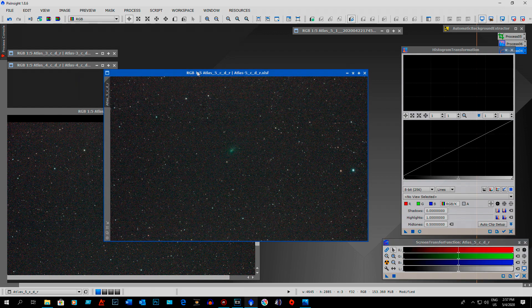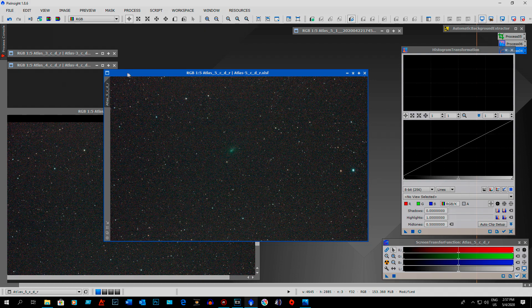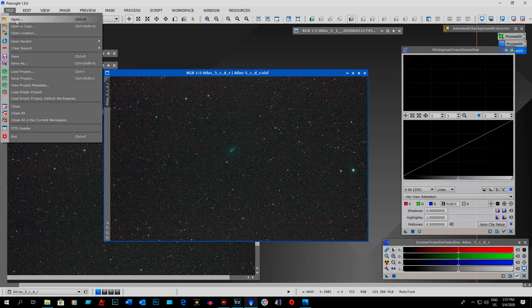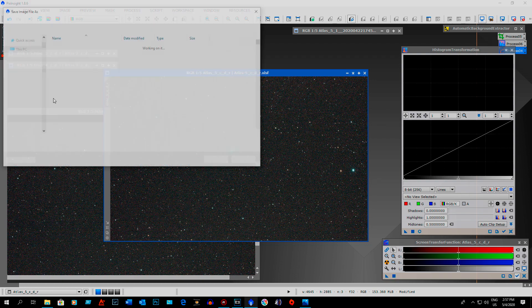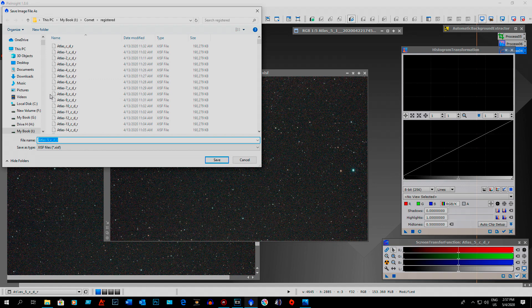So then once I was done with that, then before I did the next image, obviously I came up here and I went save as, and then saved it to wherever it was.